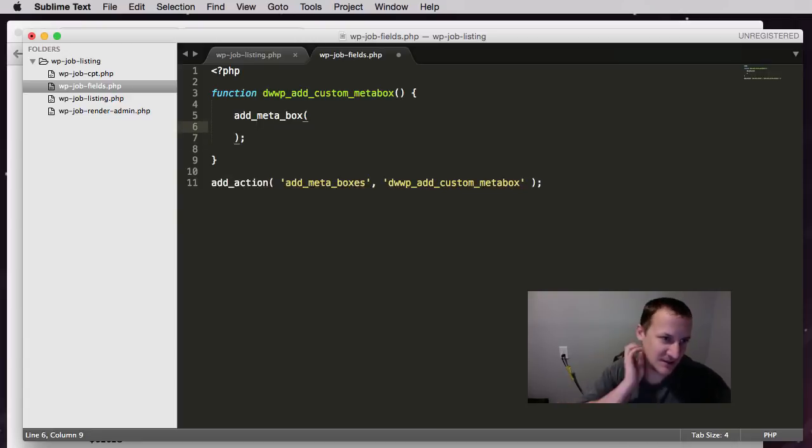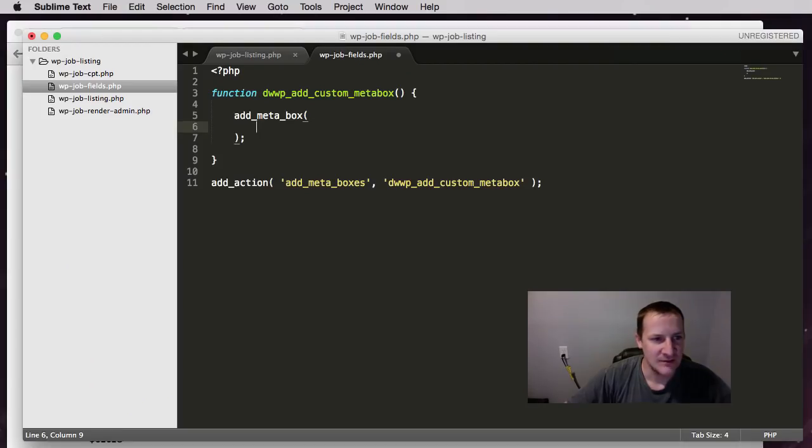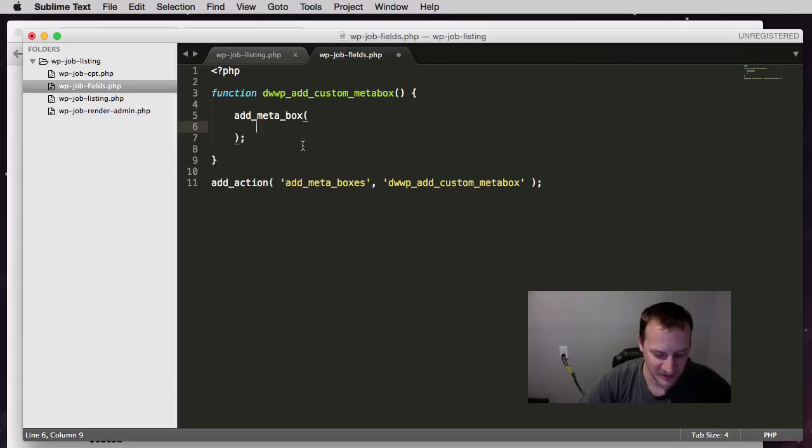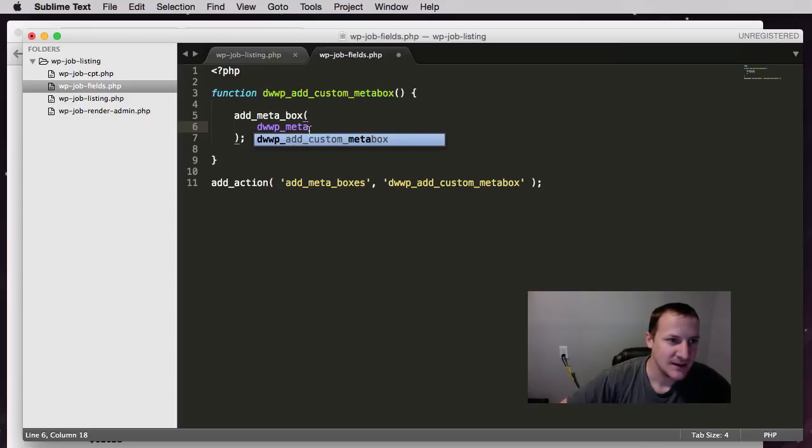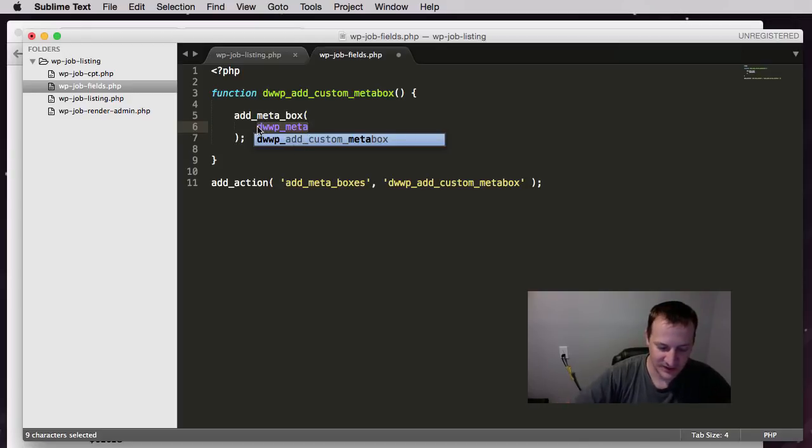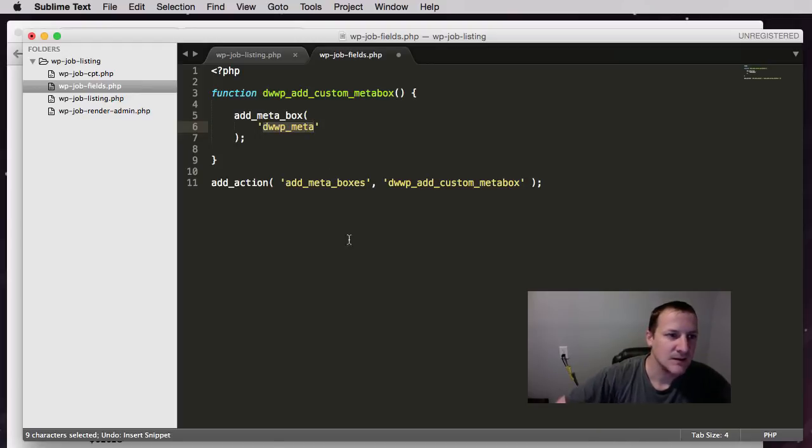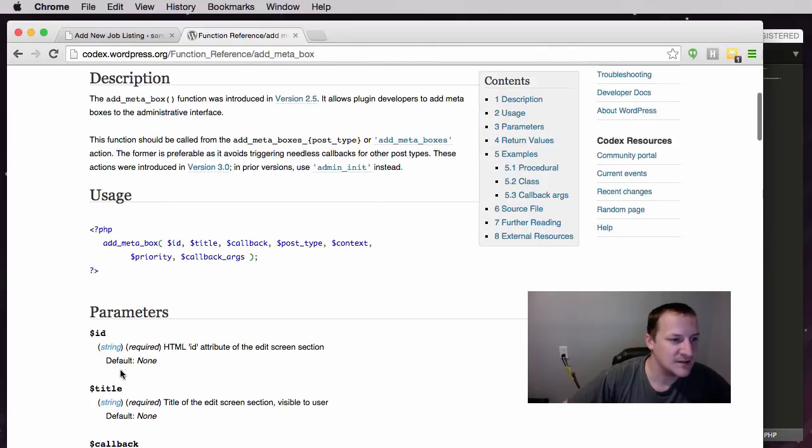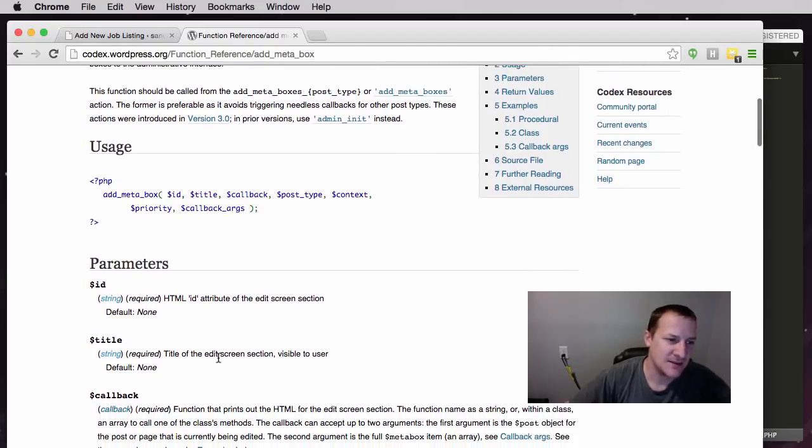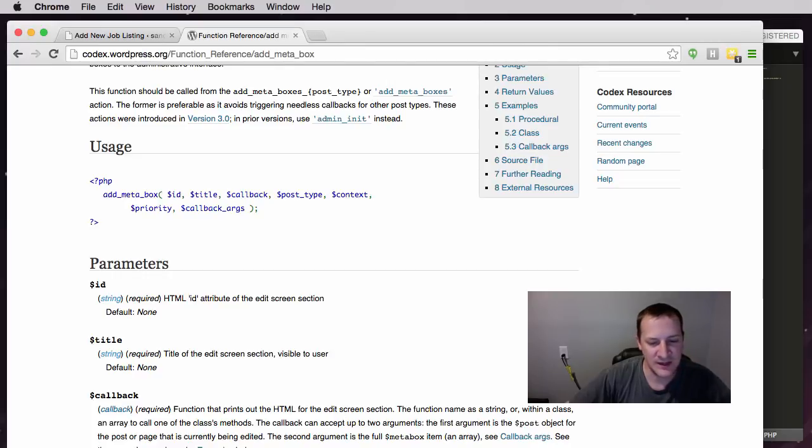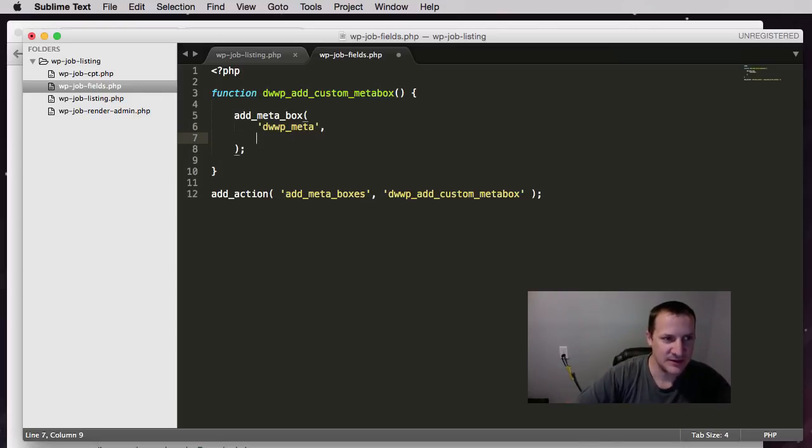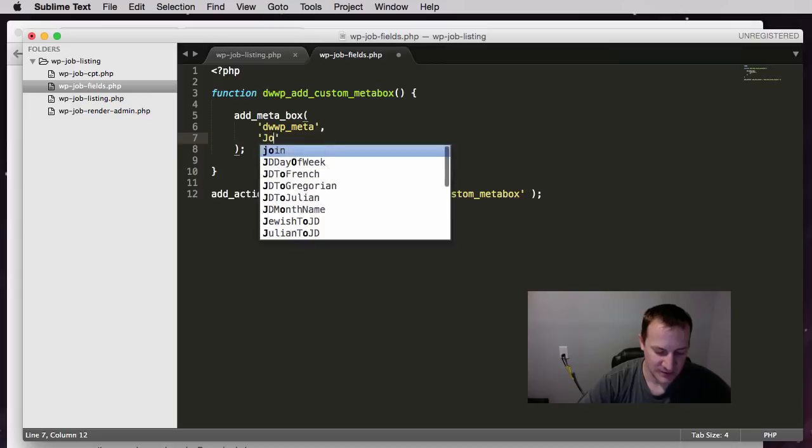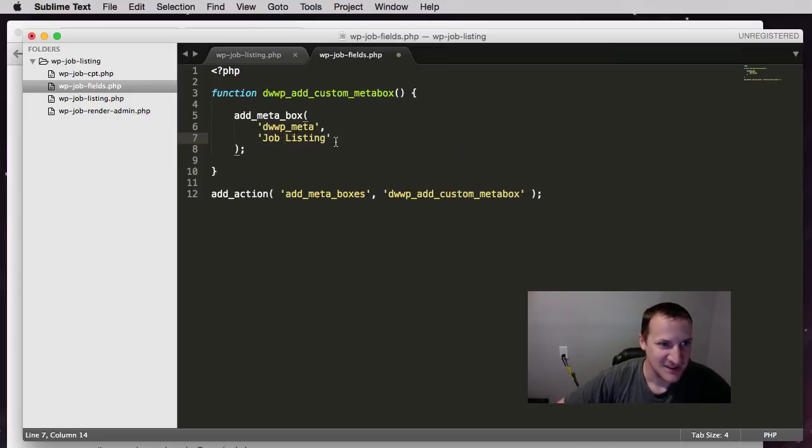So if we look at the codex, the first thing we have to give is an ID. This is just a unique name for our meta box, it could be whatever you want. So we're going to do EWP and we'll just call it meta. And that needs to be in quotations, needs to be a string. Now if we look on here it says the ID is a string. The next is the title. And it says right here the title of the edit screen section. So this is actually going to be what they see at the top of our meta box in the editor, in the post edit screen - like what is it going to say. We're just going to call it job listing.